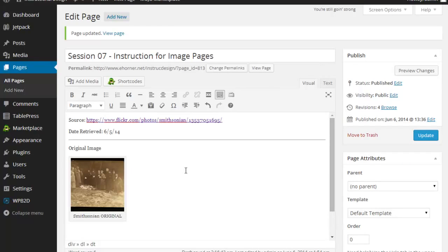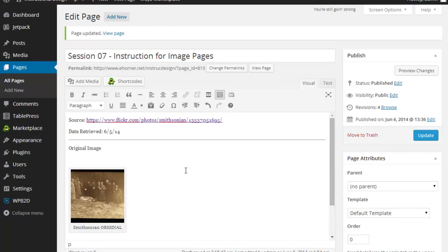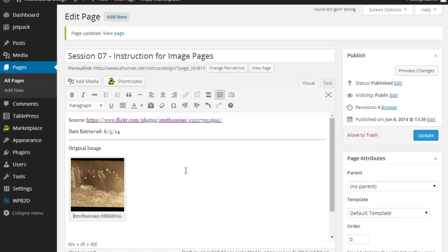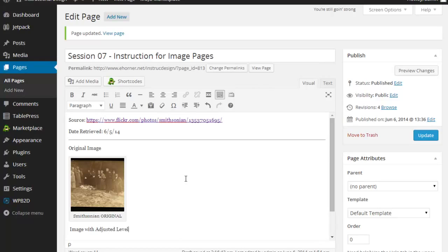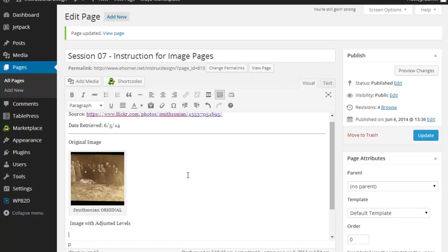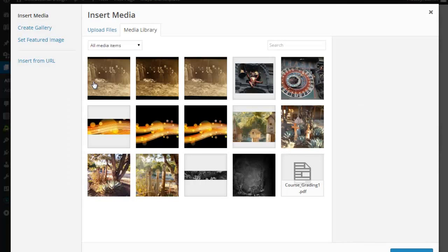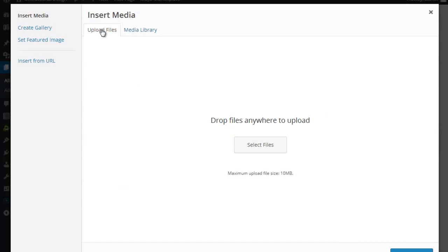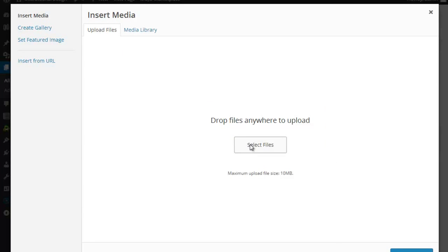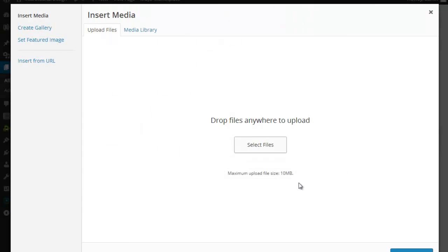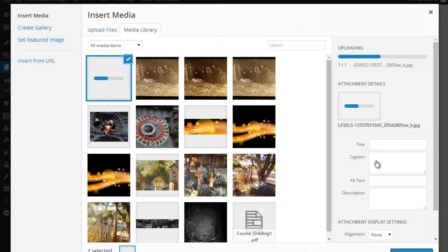Now the next thing I want to do is I want to do that. I want to come down here and I'm going to go ahead and type in a short descriptor of what this new image is going to be. I'm going to click on add media and because I've just redone this, I'm going to go ahead and re-upload this new image.